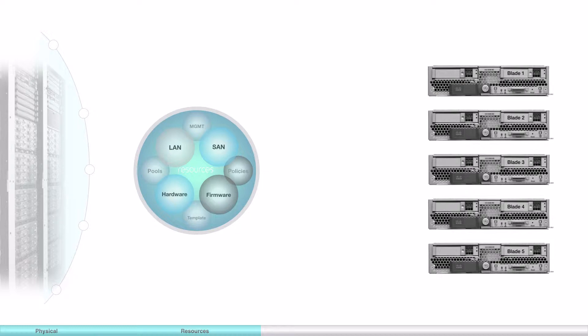In other words, a complete logical server profile maintains config info about the server hardware, interfaces, fabric connectivity, and server and network identity. This logical server is called a service profile, and it's created using UCSM manually or dynamically in a matter of minutes.